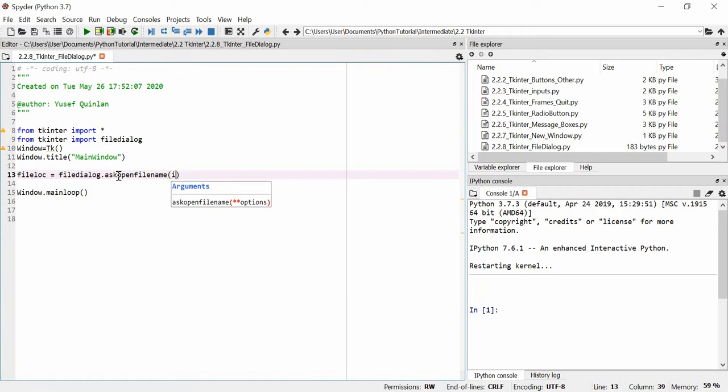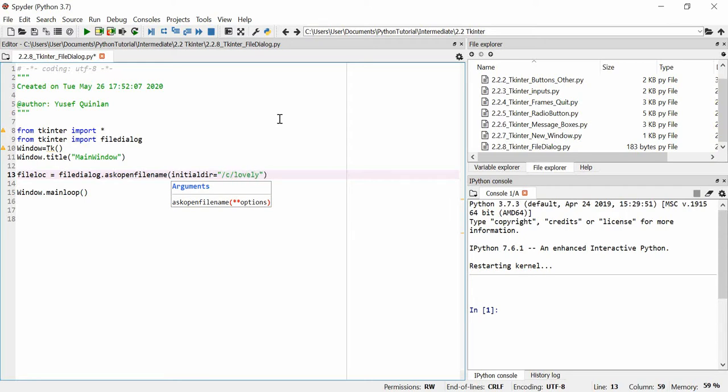We need to start at an initial directory, which is called initial dir as a parameter. This basically asks where do you want to start from, what folder you want to start from.